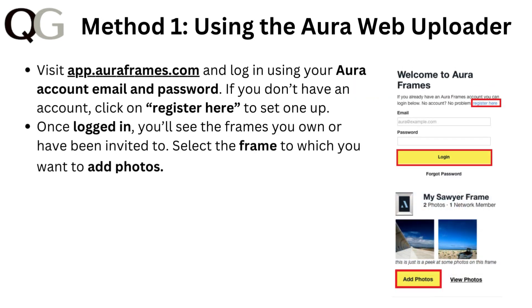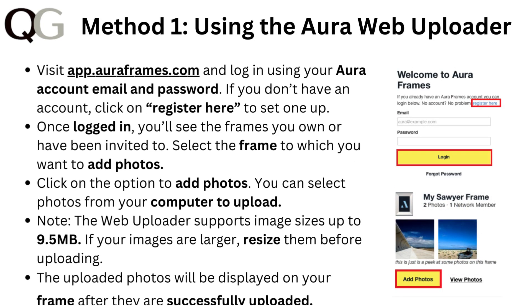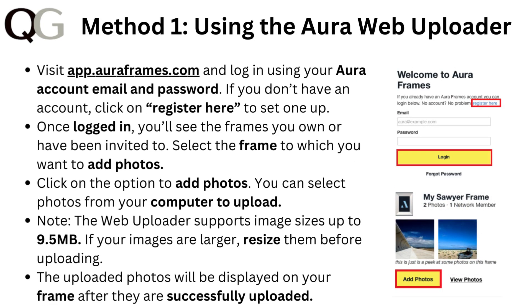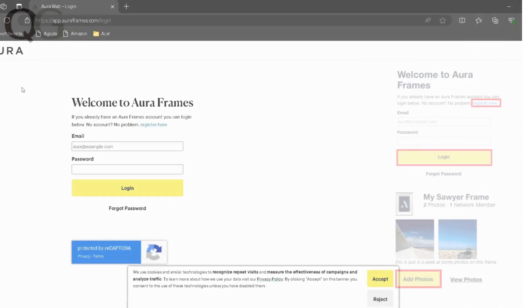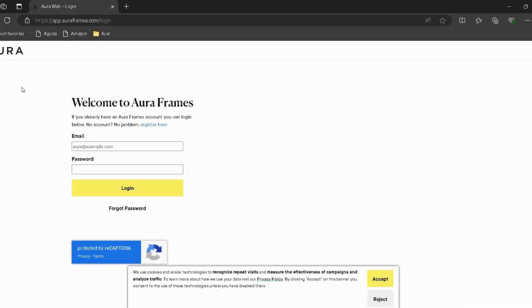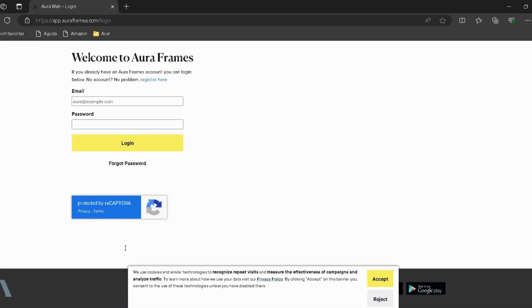Method 1: Using the Aura Web Uploader. Visit app.auraframe.com — I have provided the link in the description. You can directly go through it and log in using your Aura account email and password.